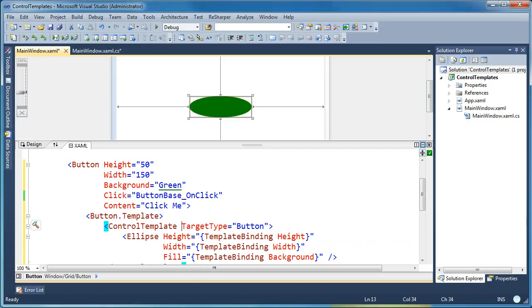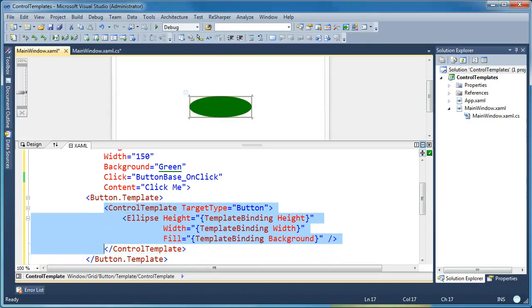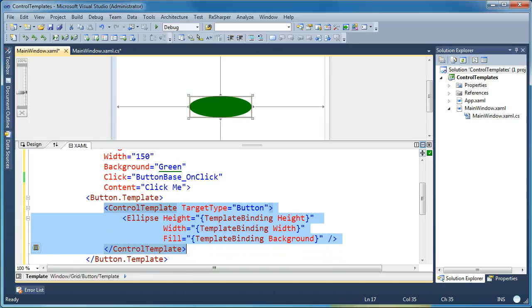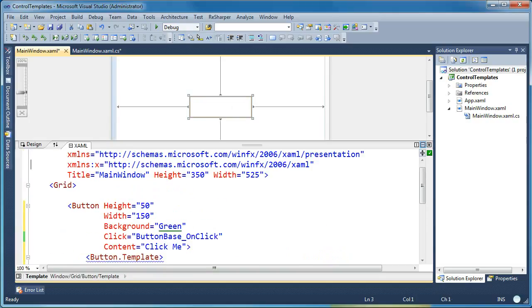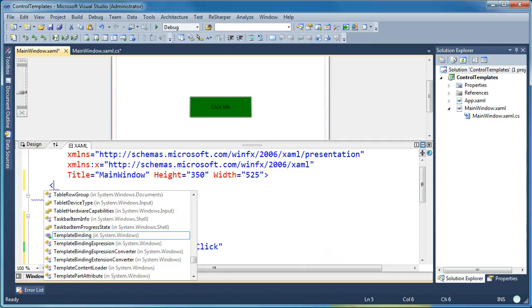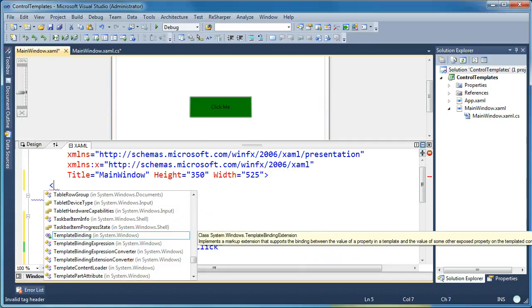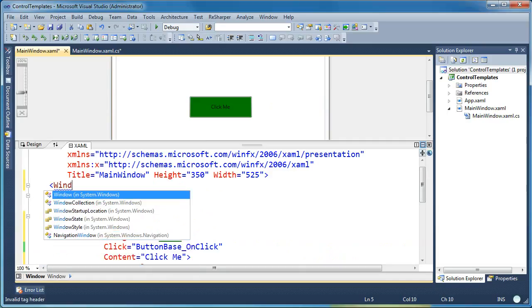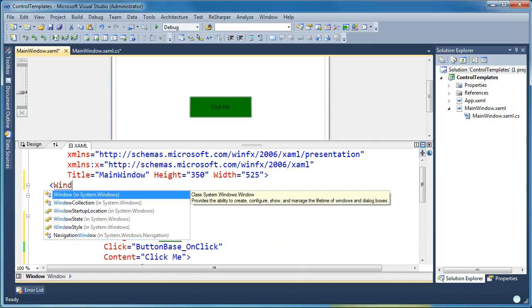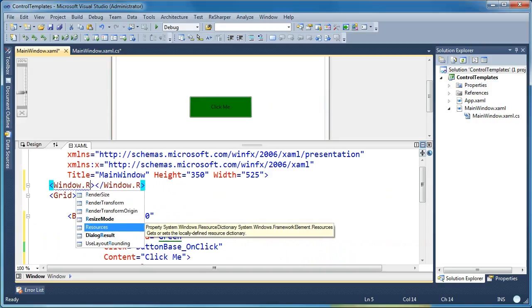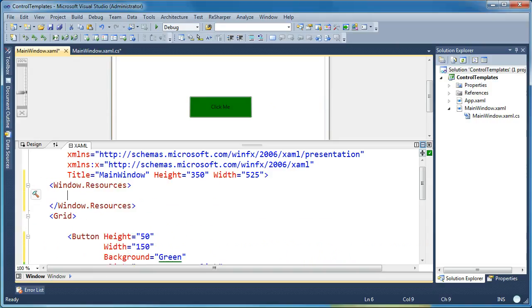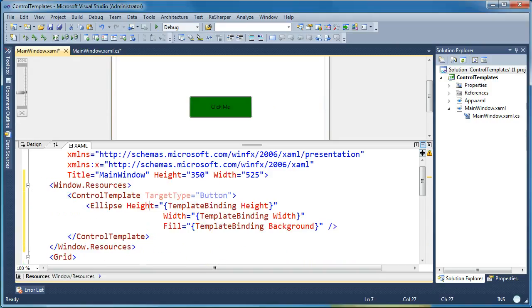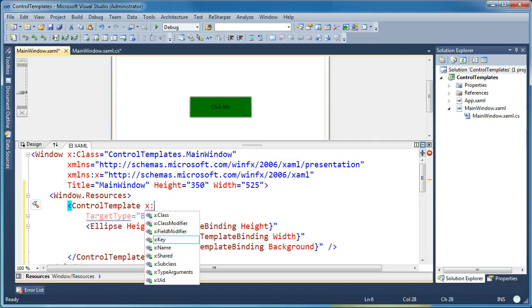So this might not look all that useful when the control template is nested directly in the button. But what happens when we pull this template out, I'm going to go ahead and cut this template and move it to the top and put it in a resources dictionary, which is going to be a little more likely how you're going to see these templates. Often they're not used directly in line. They're stored off in a resources dictionary somewhere else.